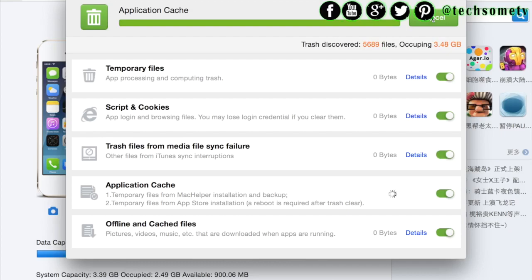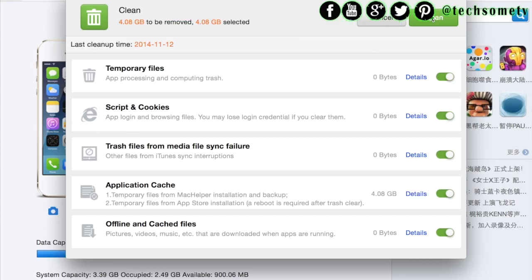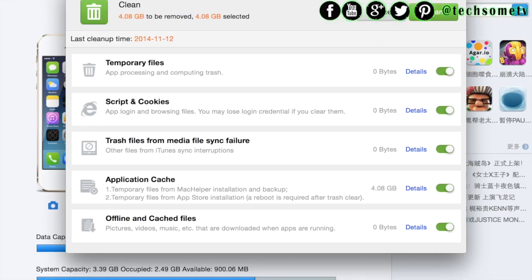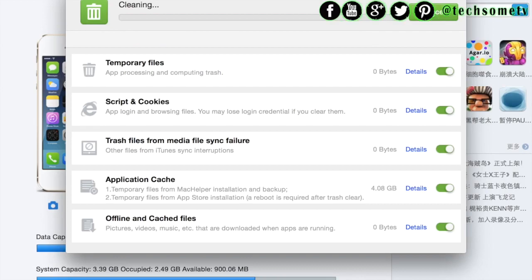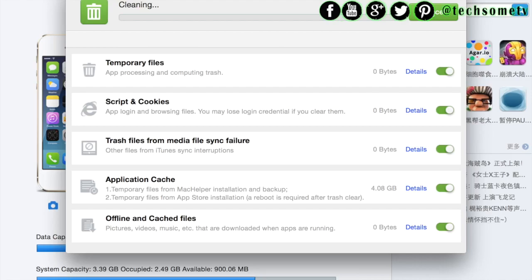Once it will be done, you just need to click on clean. And as you can see, there is 4.08GB which can be stored. So it is just taking another few minutes so that it can clean each and everything. And once it will be done, you will be able to see that it is cleaned.